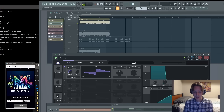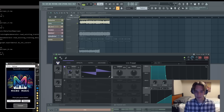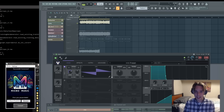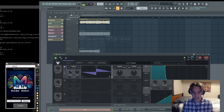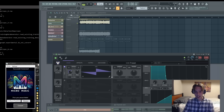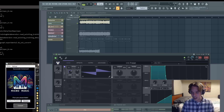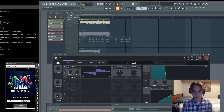All right, this is a demo of Micromusic. It's a new synthesizer sound reconstruction AI tool. It's totally free and it works with Vital. So I have a bunch of songs that I have queued up here that I want to show you it with.